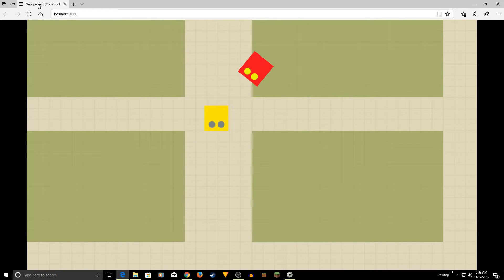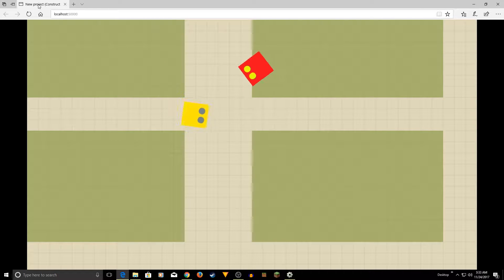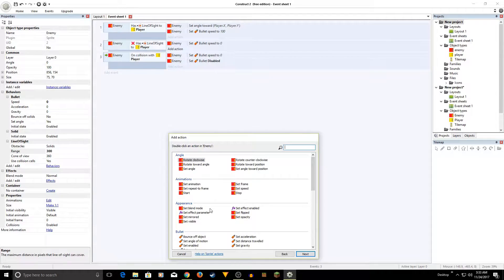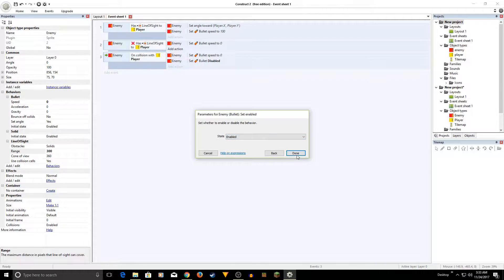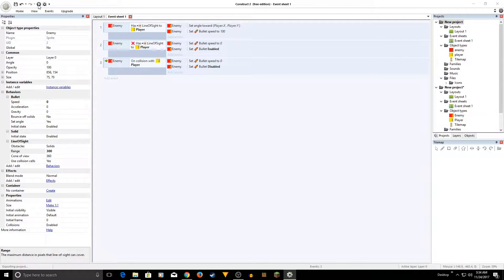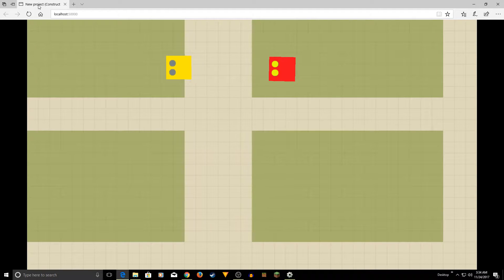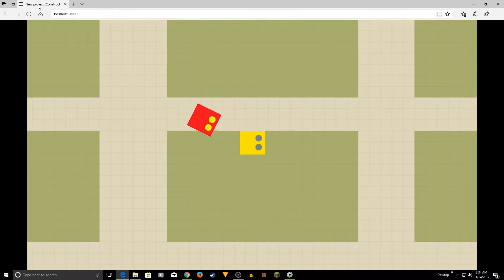If I walk away and come back, the enemy isn't following me anymore. The problem is that I disabled the Bullet behavior on collision but never re-enabled it. So in the inverted line-of-sight event, I need to add: set Enemy Bullet to Enabled. Now let's play — go in range, it follows, it stops, walk away, come back, and it follows again. Pretty cool!